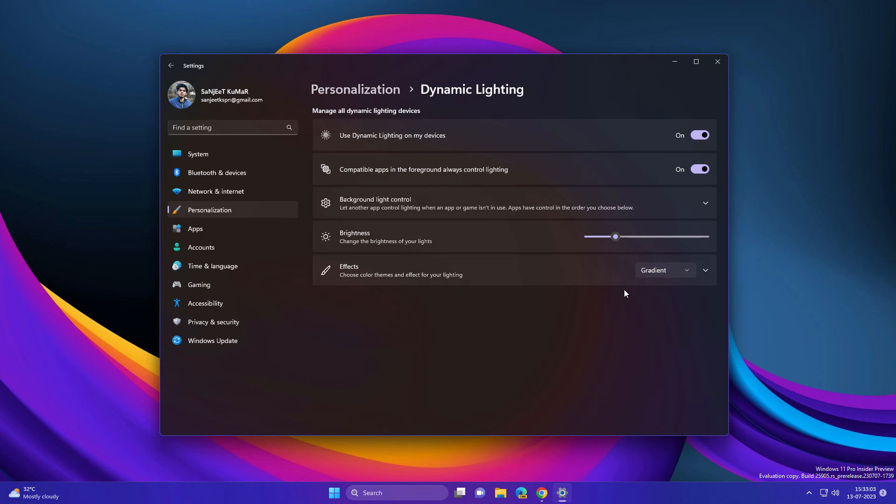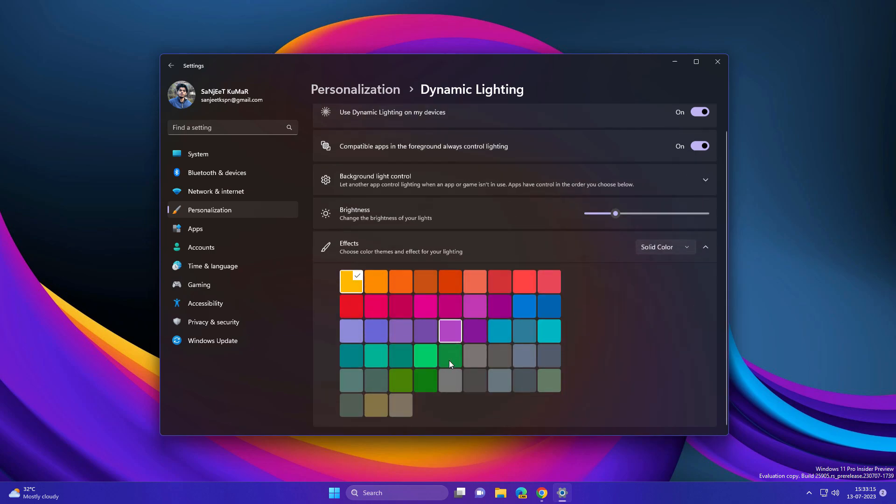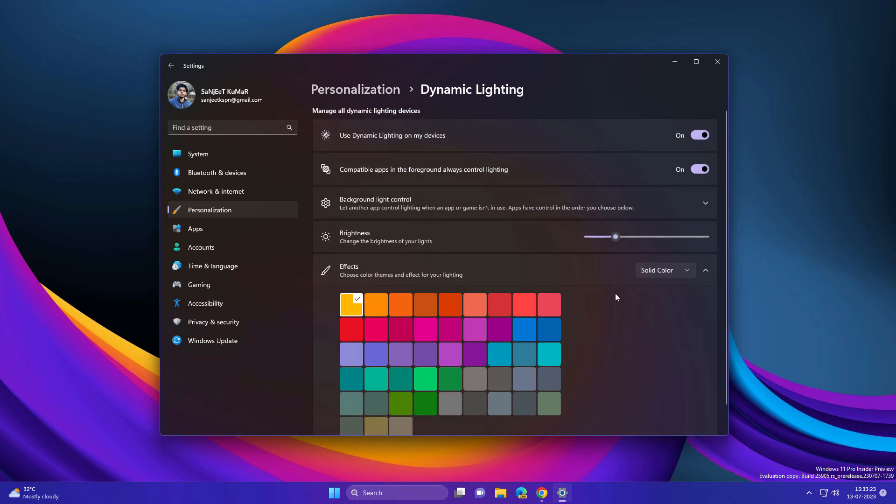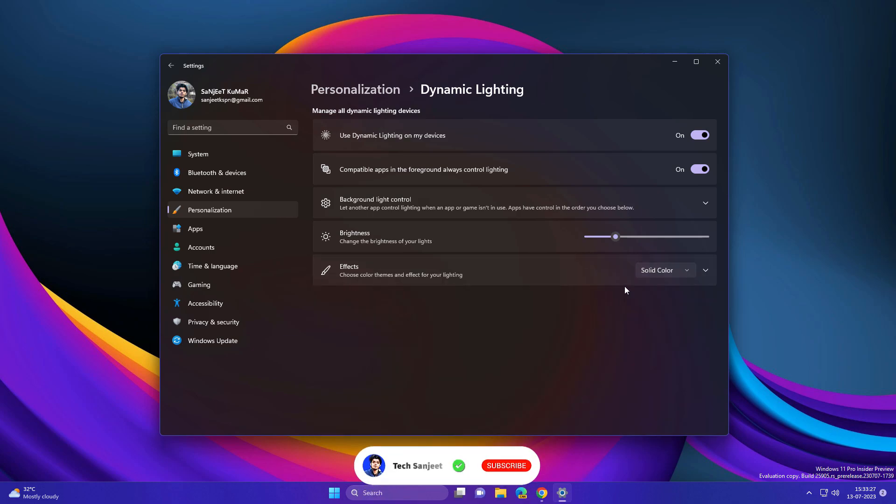your RGB from here. Effects include gradient, wheel, wave, rainbow, breathing, or solid color. You can set any solid color, so you don't need any third-party dedicated RGB software. This is a great improvement from Microsoft. Another new feature is related to developers.